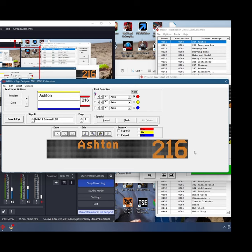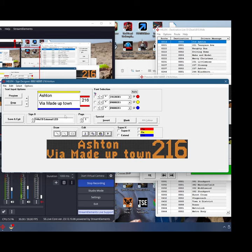Red is your number, blue is your bottom bar. For this instance we can just do 'via made up town' and that's what you get at the bottom. Now that is a static blind.